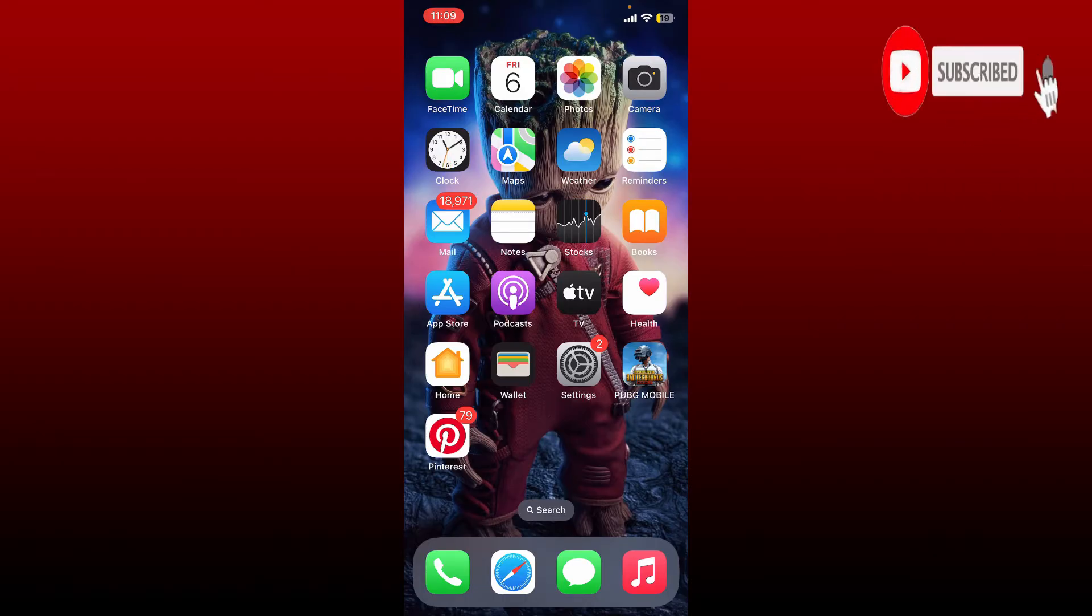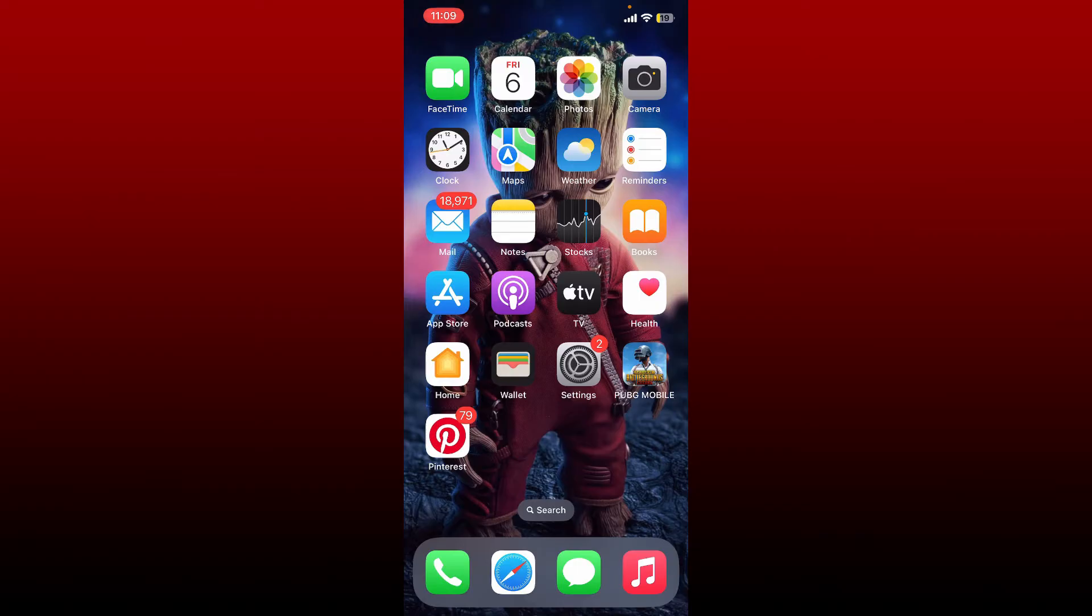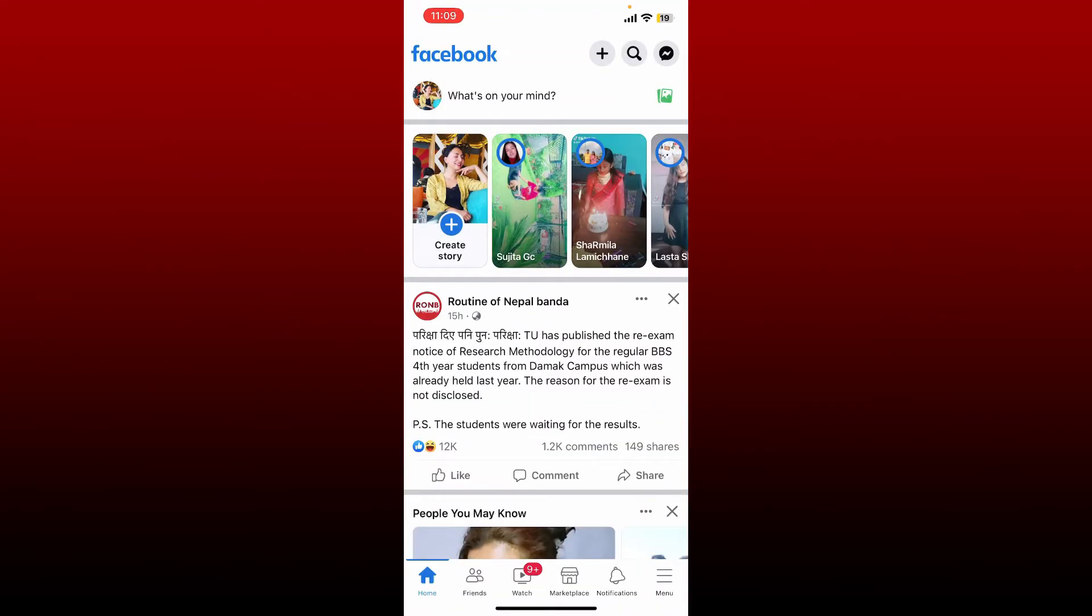Hit that subscribe button and press the notification bell so you'll never miss another upload from us. To unblock someone on Facebook, first open up your Facebook application and make sure that you are logged into your account.